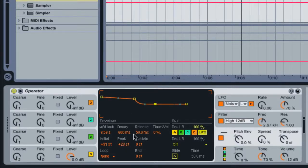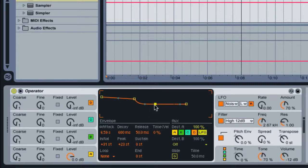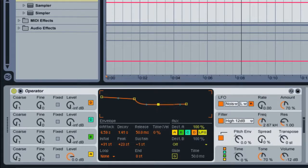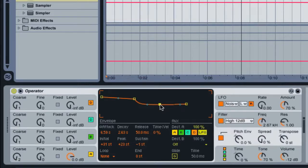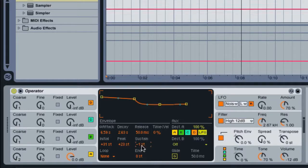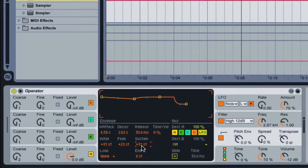Now for the decay, we're going to want to make this not too long, somewhere around two and a half, three seconds. I'll grab this point here and drag this to the right. Let's make this about 2.63 seconds, that's fine. And for the sustain here, let's make this a positive 31 semitones. I'll just enter in 31 and press enter.